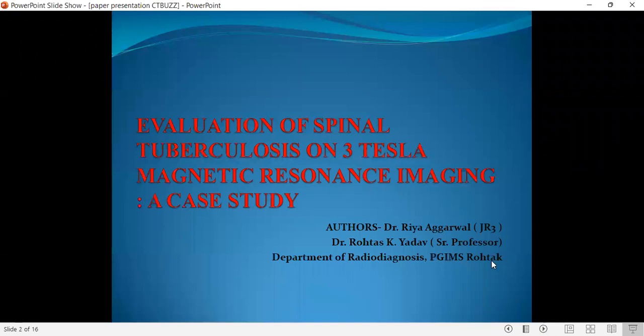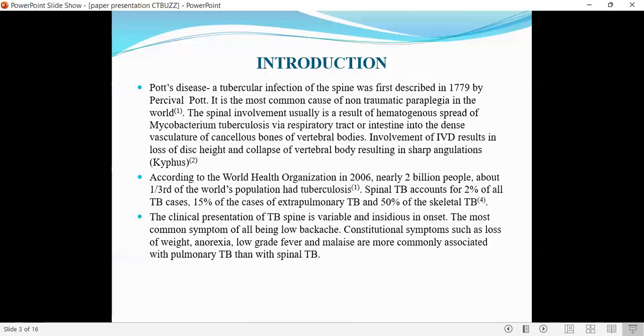Evaluation of spinal tuberculosis on 3-Tesla MRI: a case study. Pott's disease.